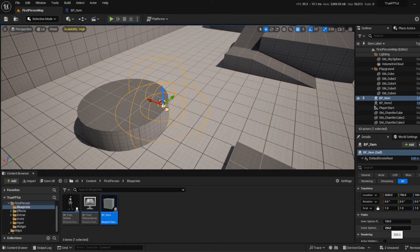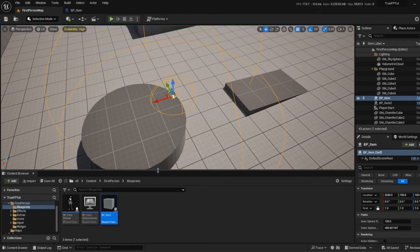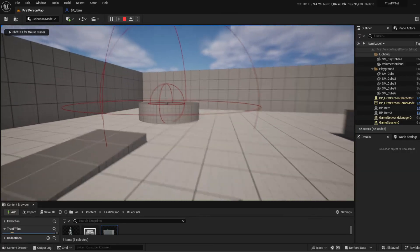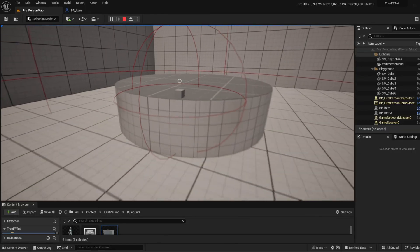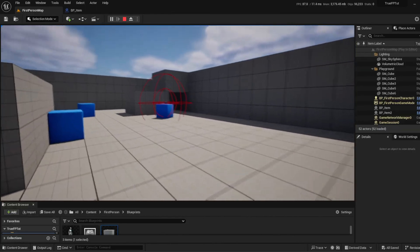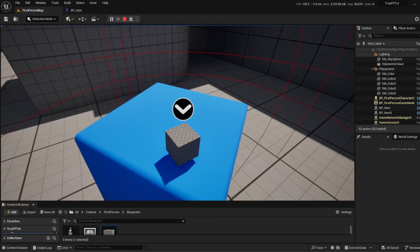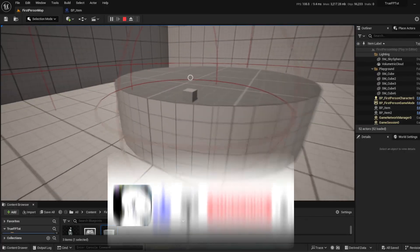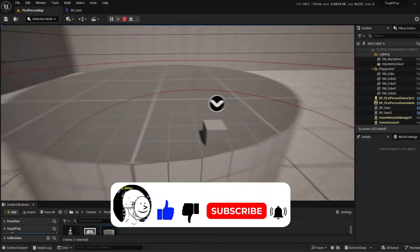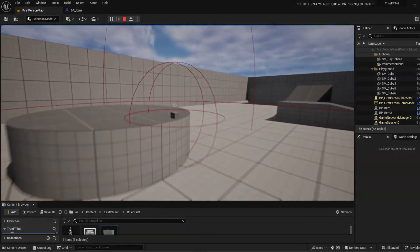Now each placed item can have independently configured sphere radii. In the game, as you approach an item the outer icon appears, and as you get closer the inner icon replaces it. Walking away reverses the process. I hope you enjoyed this tutorial! Next time we'll be adding actual functionality and interaction logic to these blueprints, so stick around, subscribe if you're new, and thanks for watching.